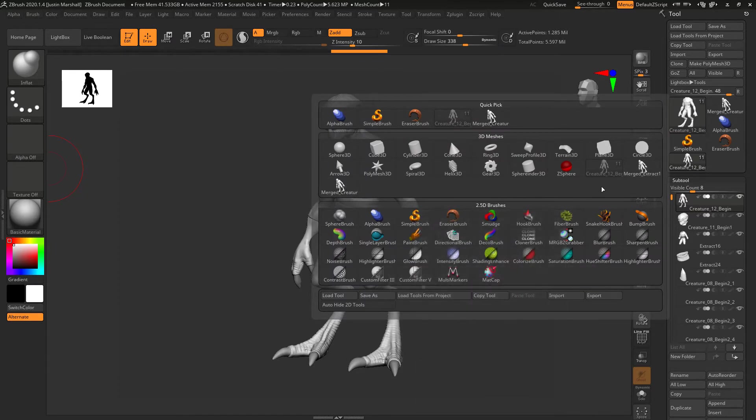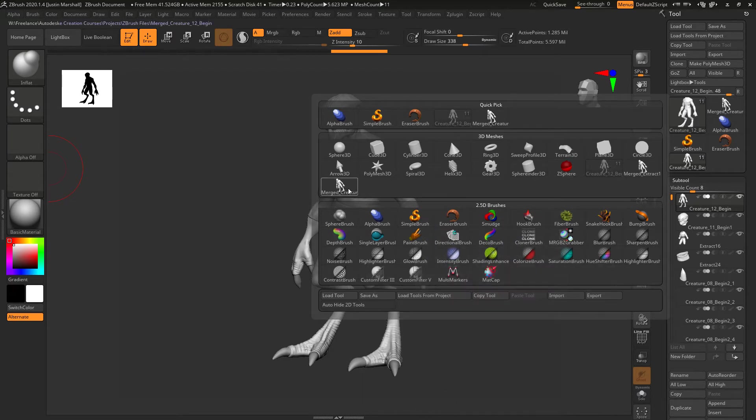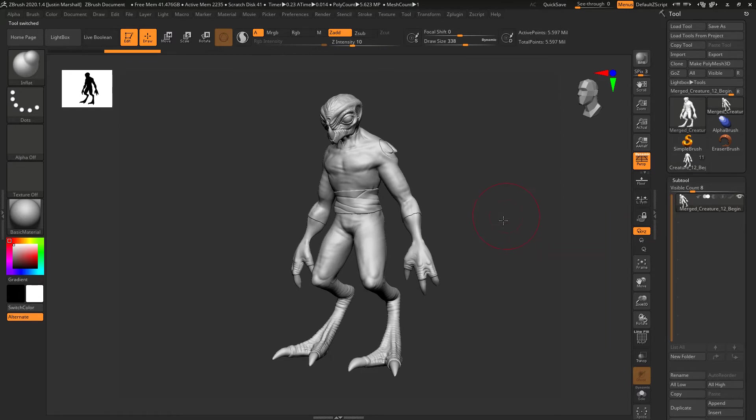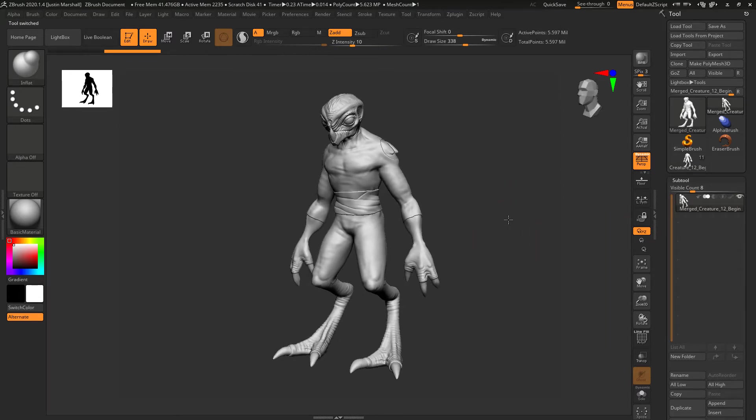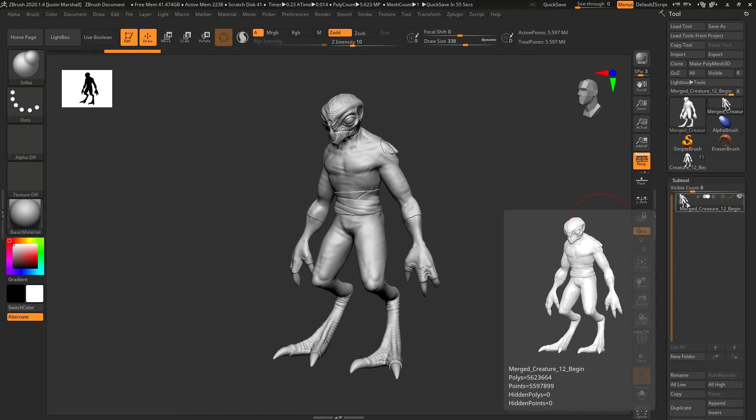This one has an 11, that's the number of subtools. We can click to switch over and you can see that's now one mesh. Right now this mesh has about five million polygons if you look down under the name there.